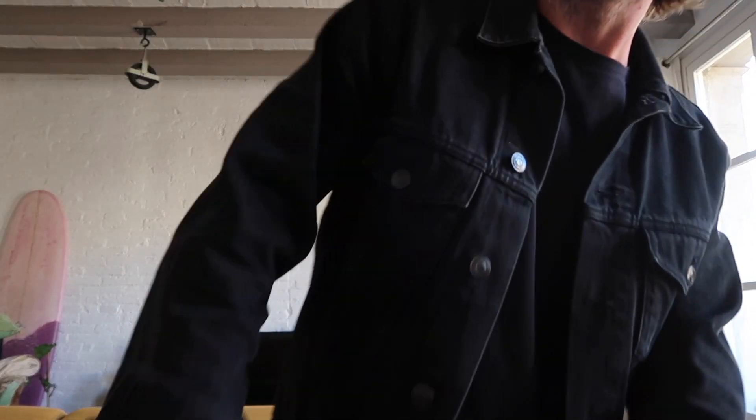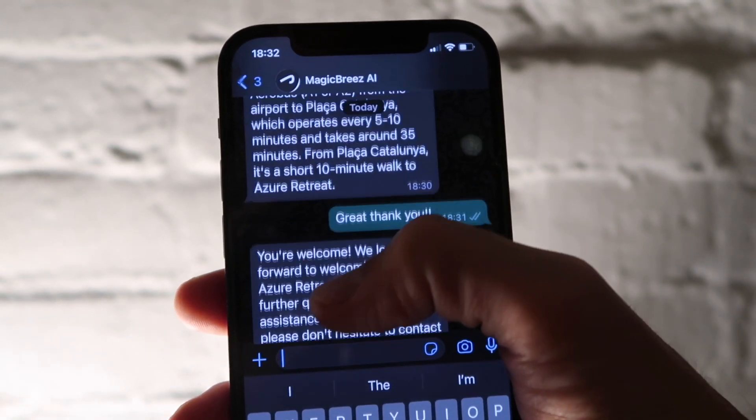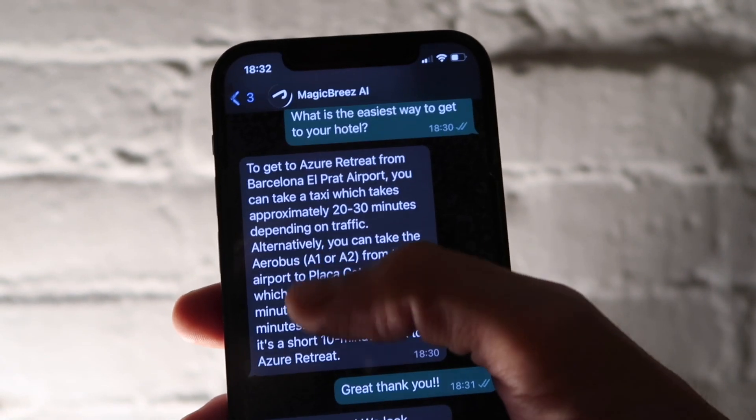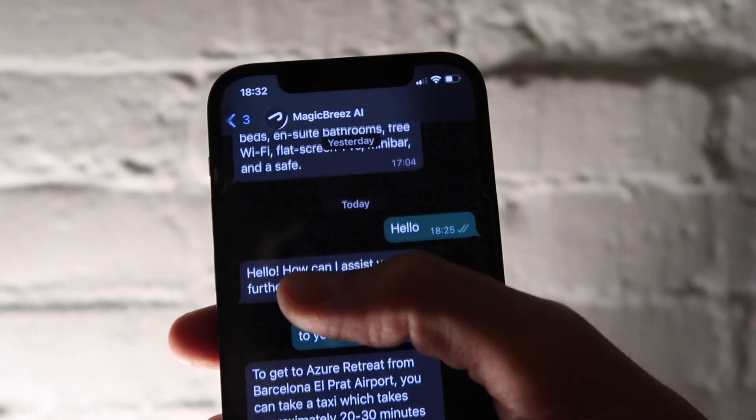So that made me think: what if you would put all the answers to potential questions of hotel guests into a chatbot that could give the answers right away, using AI to give the answers in real time?